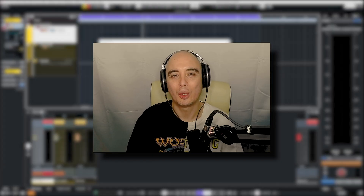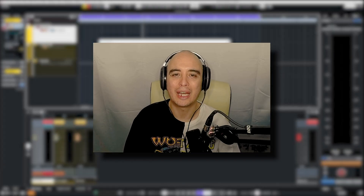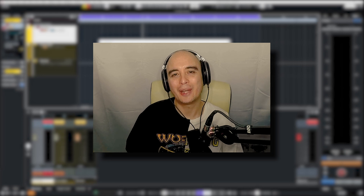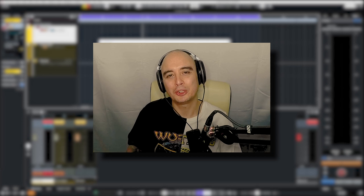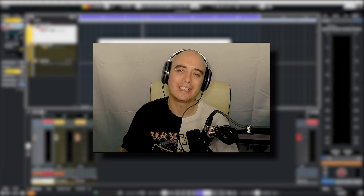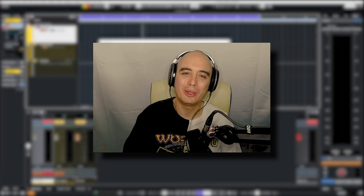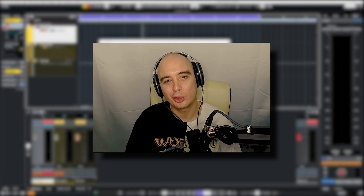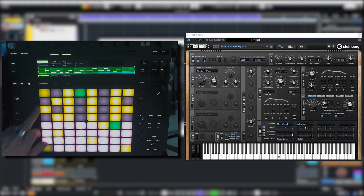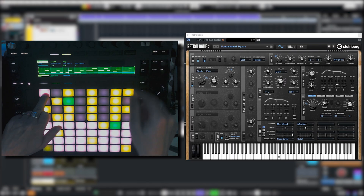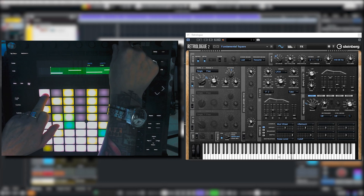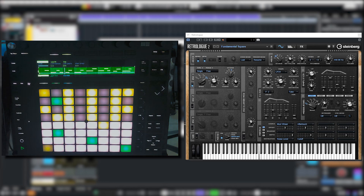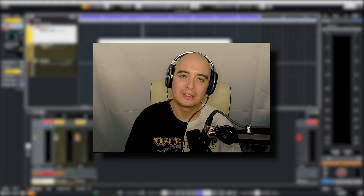What's up boys and girls, Craig Lopez back once again with another tutorialism. Today I'm going to show you how you can set up your Push 2 to send MIDI into another DAW, so you can take advantage of things like clip control and drum pads.